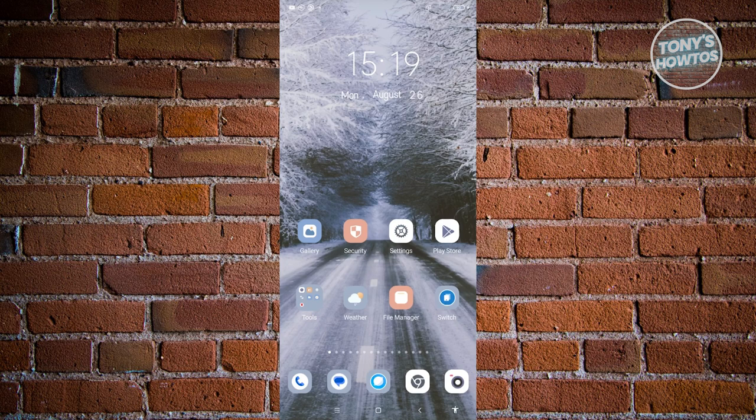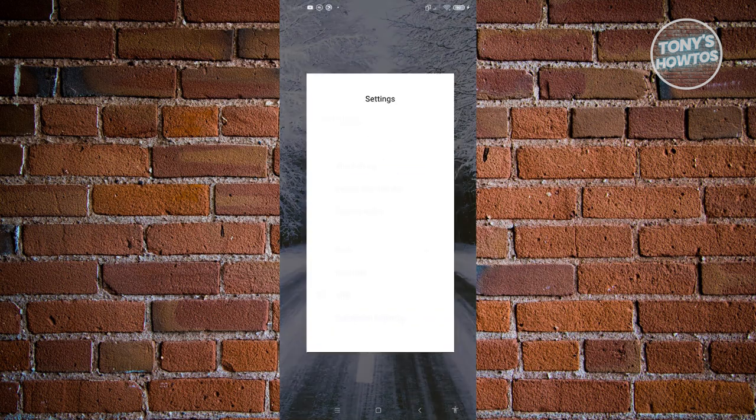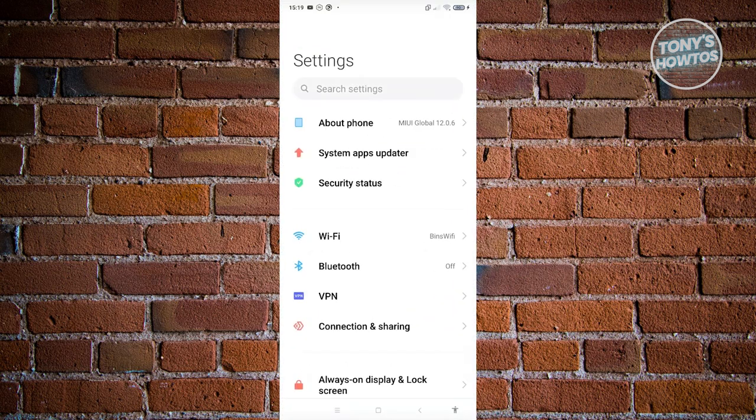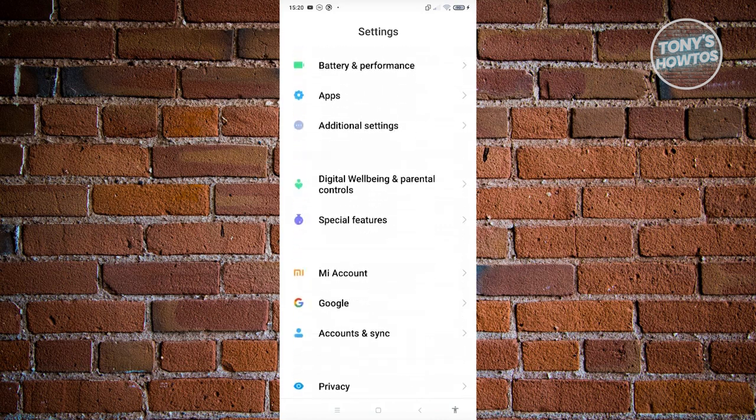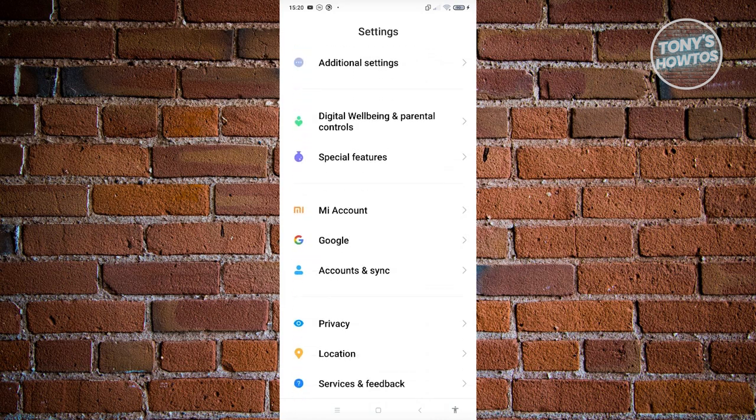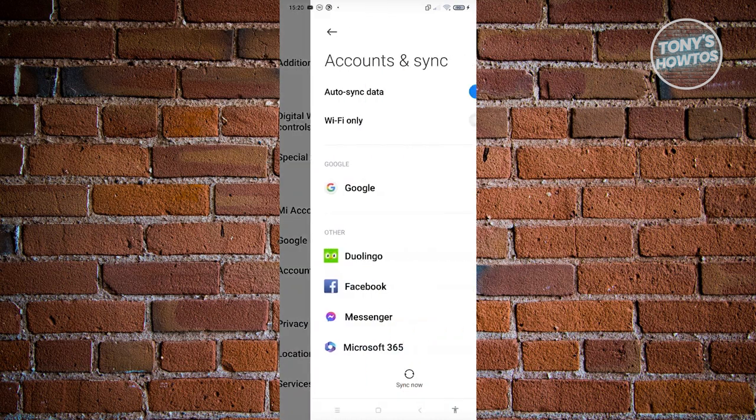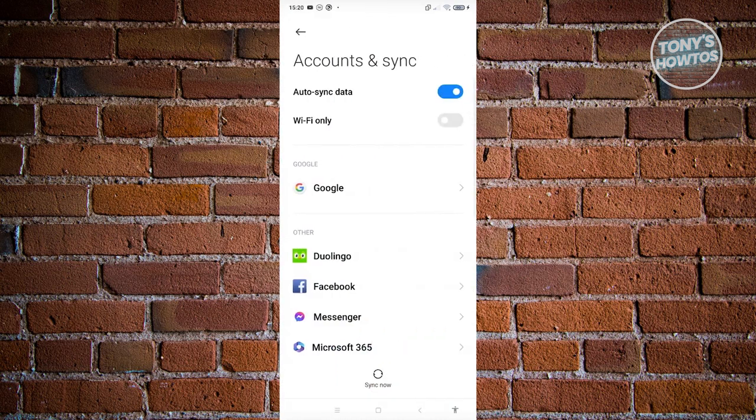Go open up settings and what you need to do is scroll down until we see the option that says accounts and sync. Let's go ahead and click on it.